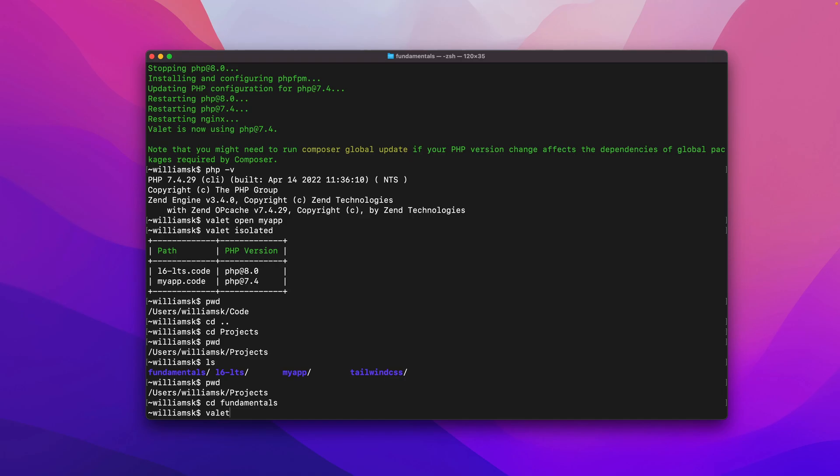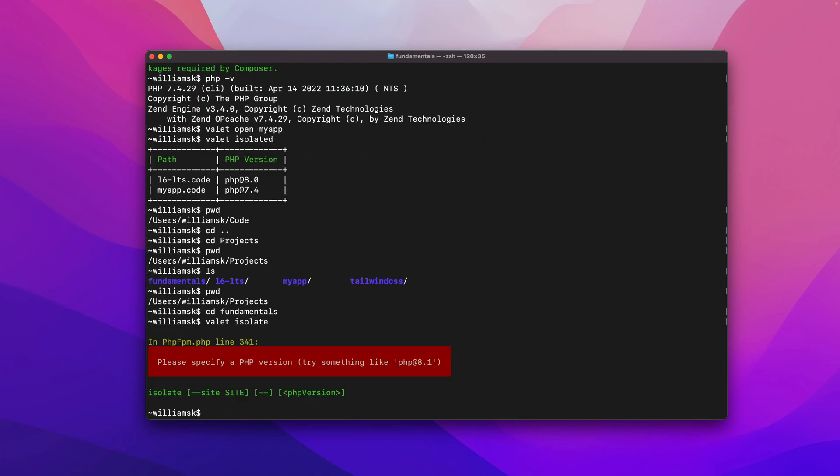I check my current directory. I'm going to cd into fundamentals. Once I'm inside this, I'm going to use the command valet isolate. So interesting, this doesn't work because it says please specify the version that I would like to use.